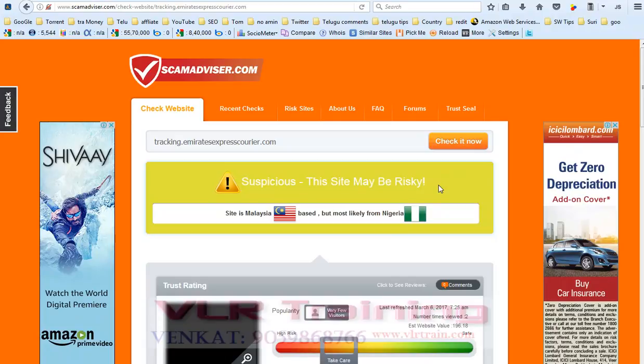Hi friends, in this video I'm going to explain how to check if a website contains spam, viruses, or any malware.